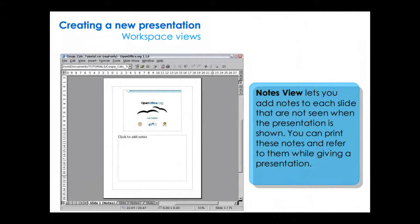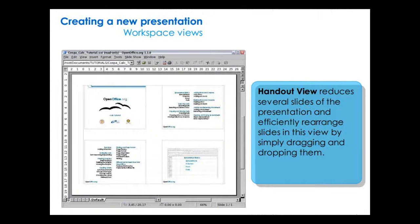Notes view lets you add notes to each slide that are not seen when the presentation is shown. You can print these notes and refer to them while giving a presentation. Handout view reduces several slides of the presentation and lets you efficiently rearrange slides in this view by simply dragging and dropping them.